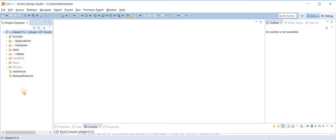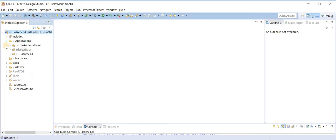On the left here we see the folders in the Microtasker project. The ones which interest us are the applications. There are three applications inherent in the Microtasker project: this is the main application, this is the bare minimum boot, and this is the Microtasker serial loader. This is the one which interests us today.